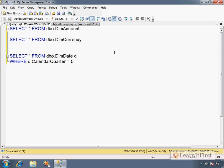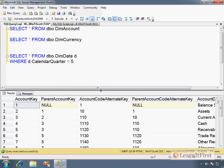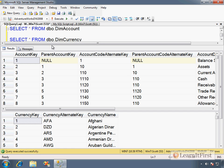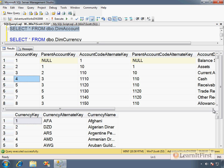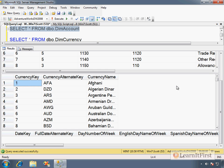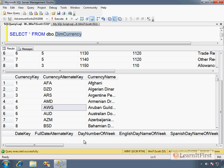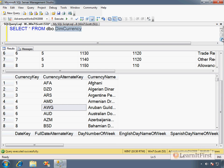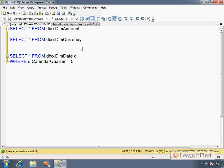So, I say execute, and it runs the queries. And down here in the result pane, it stacks them on top of each other. Here's dim account, and you can see I can scroll down to get to the next result. Here's the currency, and then I scroll down. I get to the final result, which is selecting from the dim date where the calendar quarter is five. We didn't specify a batch terminator, so it sent all of this in a single network packet.